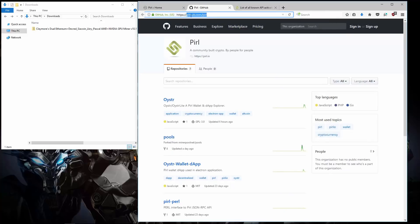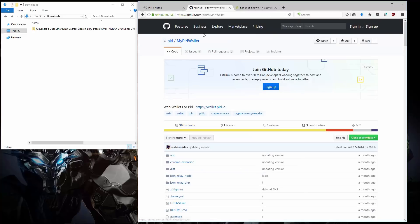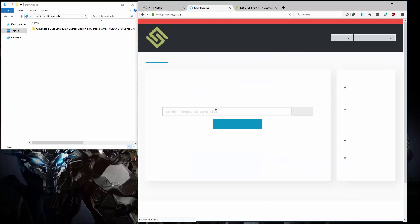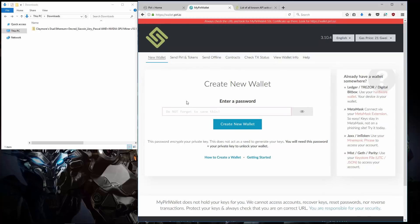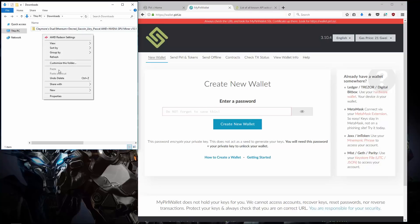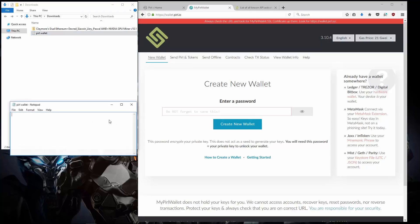Here is the Pyro GitHub page. I'm going to scroll down to My Pyro Wallet. And I'm going to click on Wallet.pyro.io. This is a MyEtherWallet clone for Pyro. I'm going to create a new text document. I'll name it Pyro Wallet. Open it up.